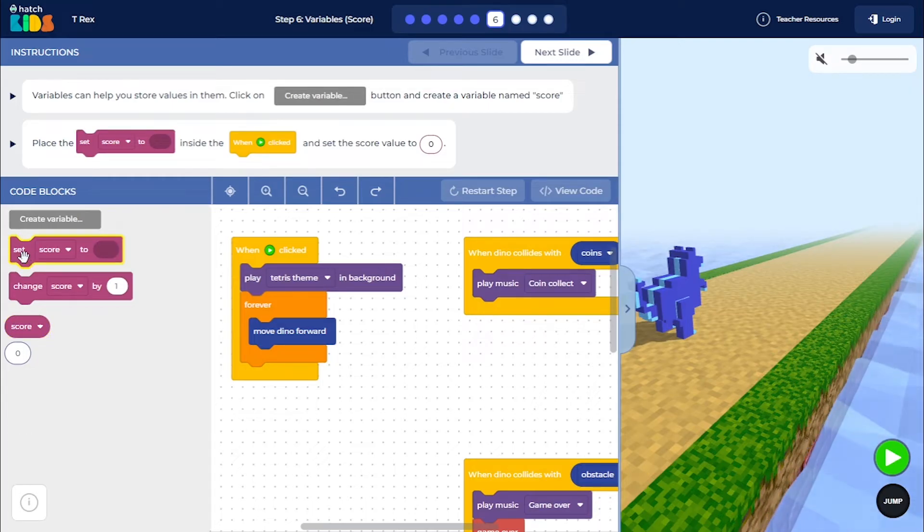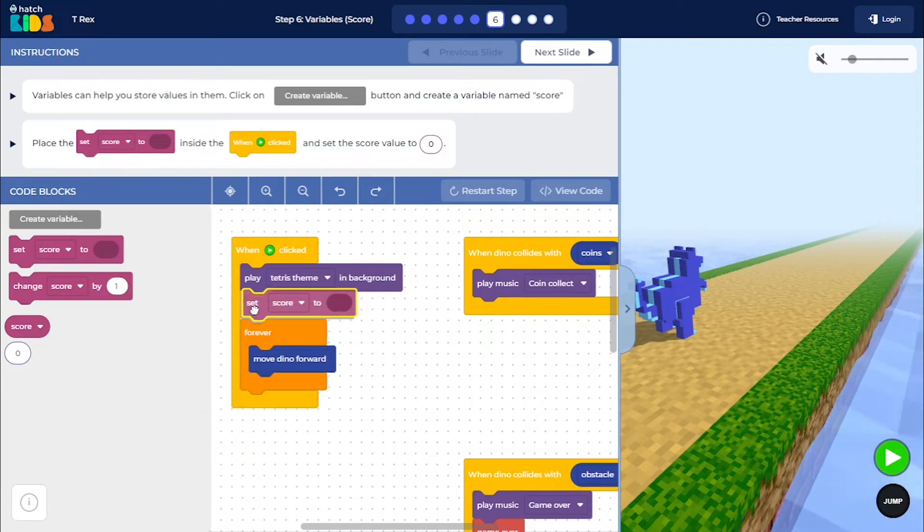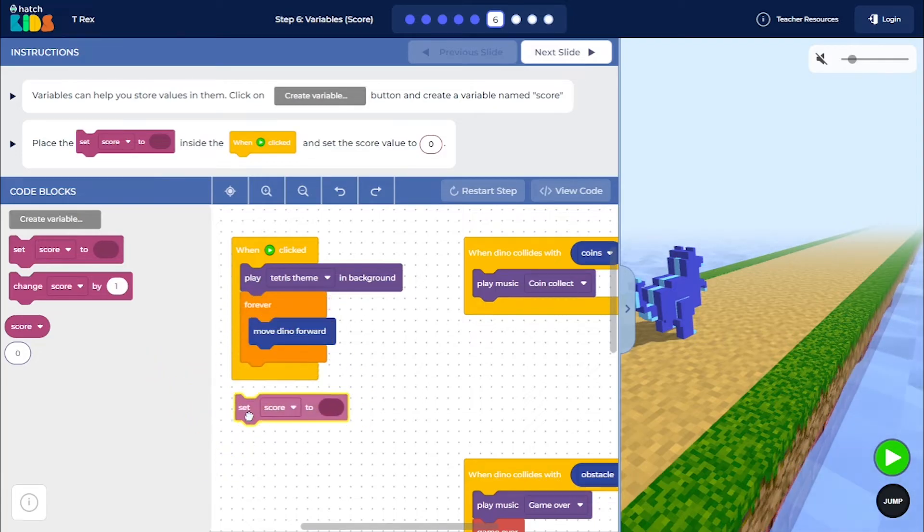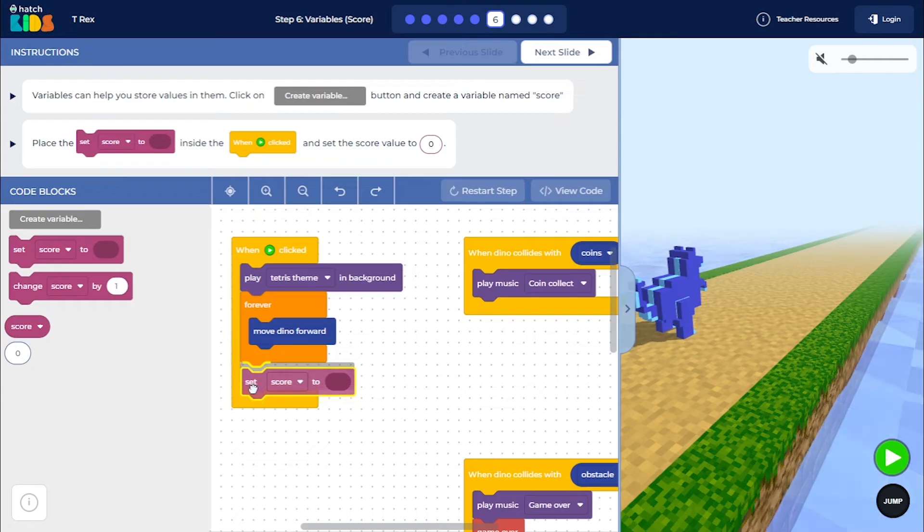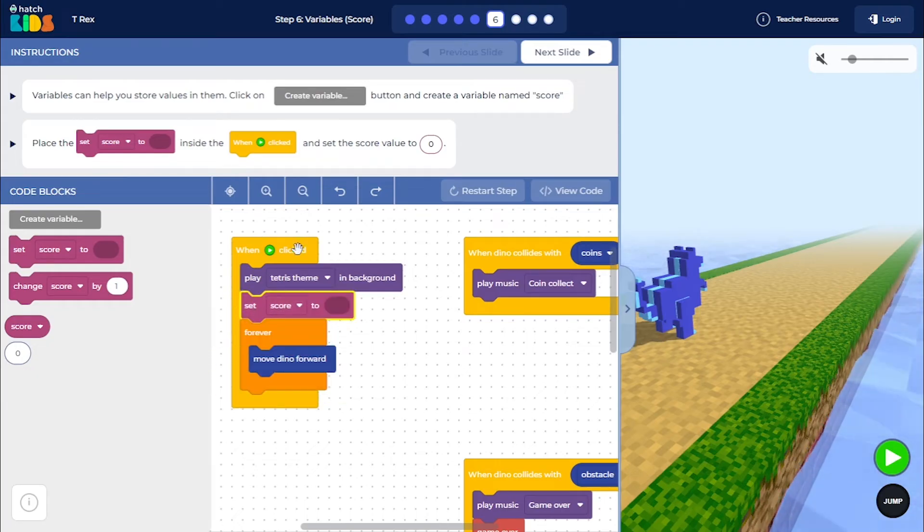So bring out the set score to block and place it above the forever block here like this, or you can even place it below the forever block here like this, inside the when green play button block.